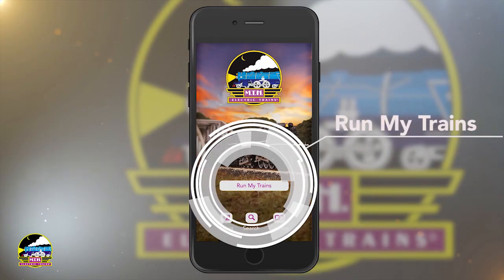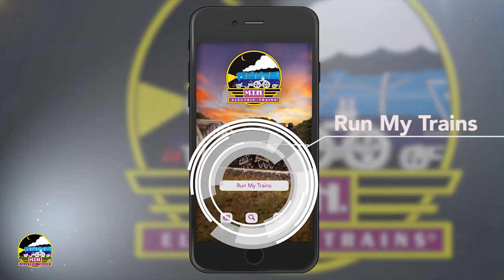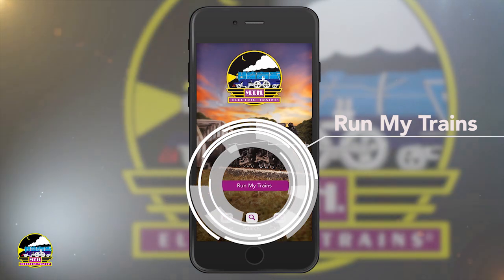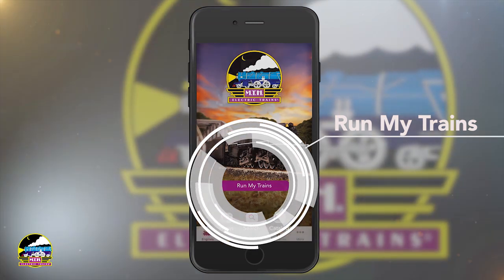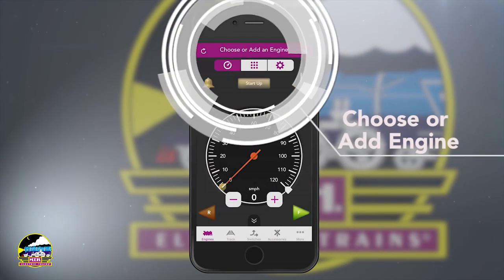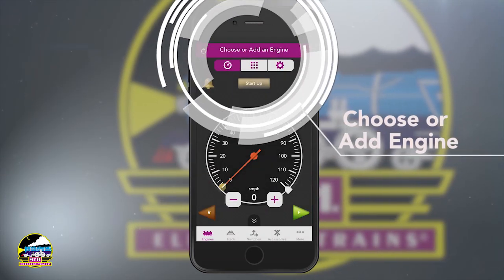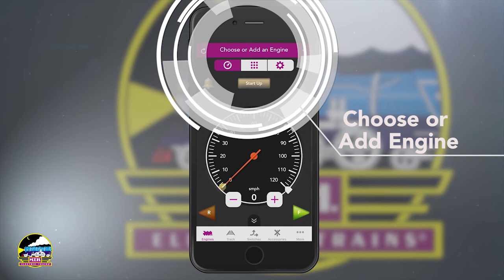Select the DCS Explorer or DCSWIU and tap Proceed to App. Okay, just one more step and you'll be running a train. Simply tap Run My Trains.